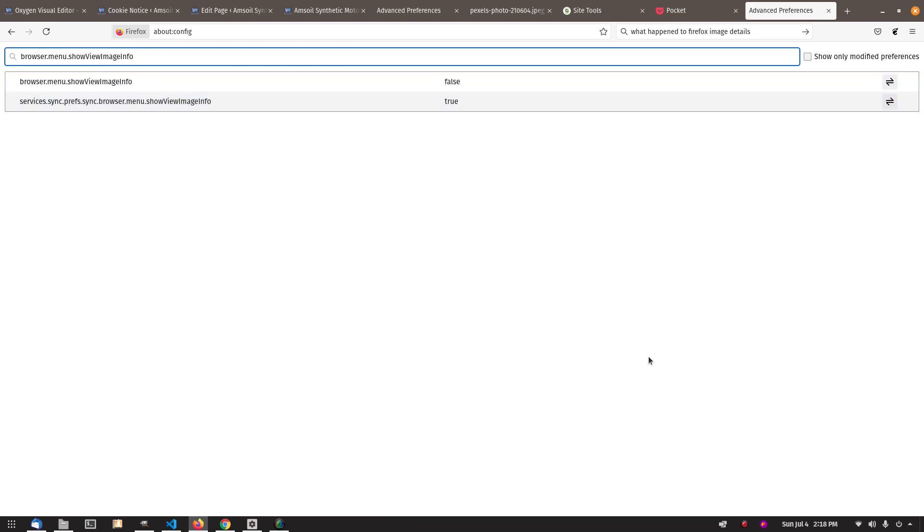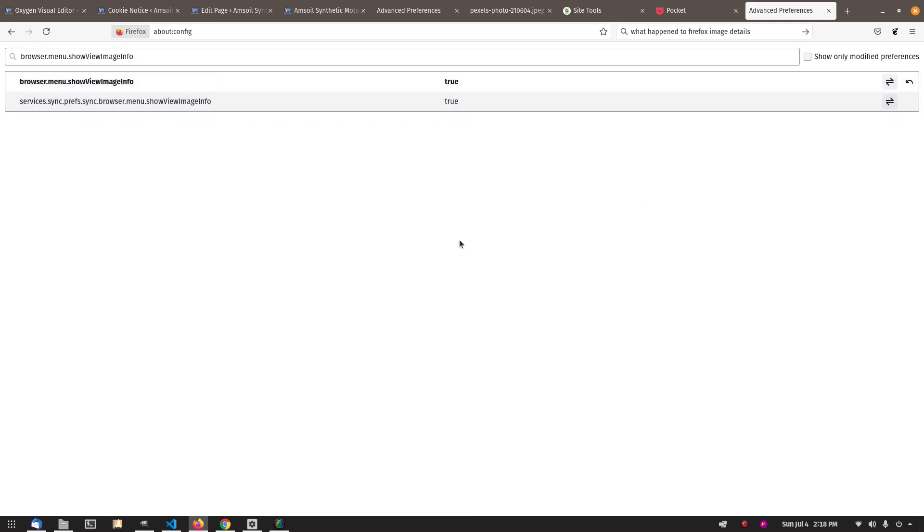Now see how it shows up, and it's set to false. So you just click here and now set it to true.